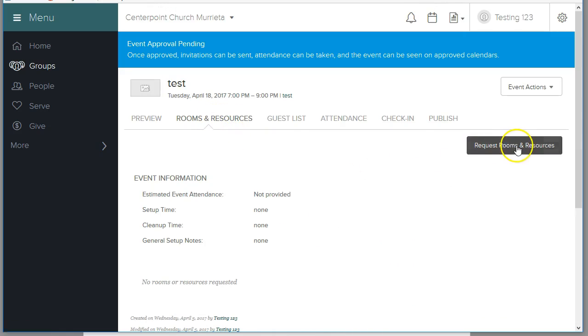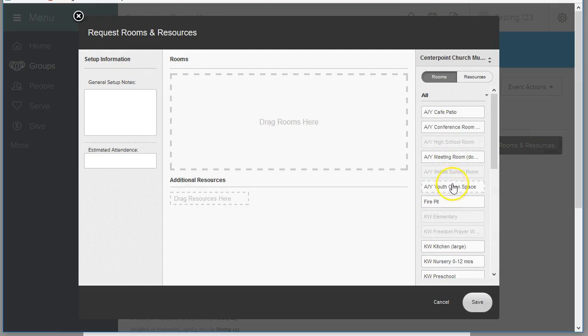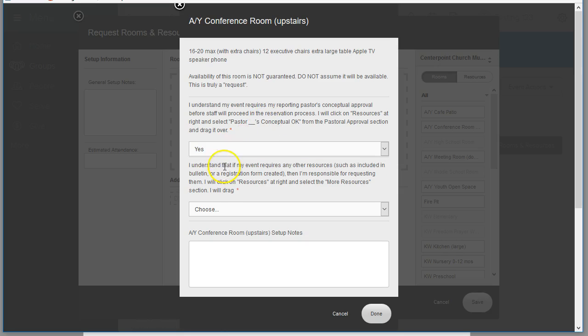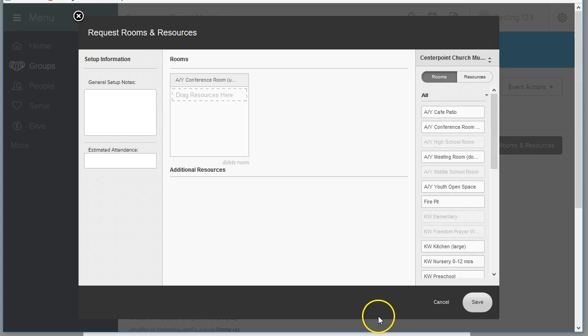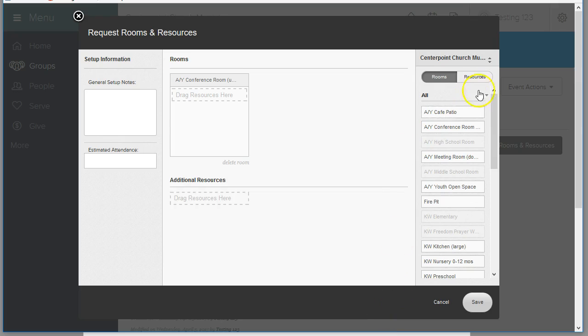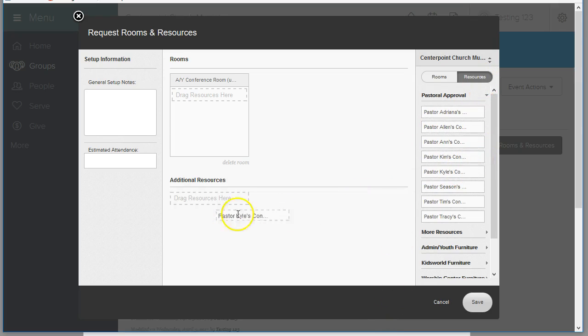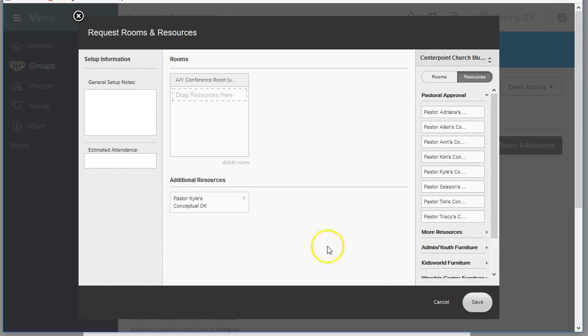Add your rooms and resources. So I'm going to do the conference room. I know that I need my pastor's okay. This is just some contractual disclaimers that we're having the ministry leaders agree to. They're going to select, today I'm pretending to be Kyle, they're going to select Kyle's pastoral or conceptual okay.